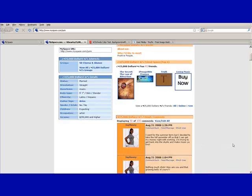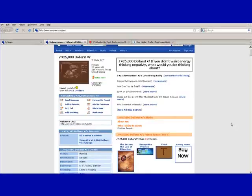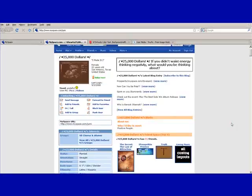Hi again everybody, this is Lingotwist and today we are doing part 2 of tutorials. As you can see, everything is pretty much clear right now. I took everything off so that we could start from scratch and I can show you guys how to manipulate your code a little bit.